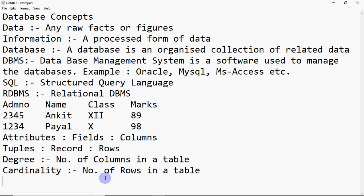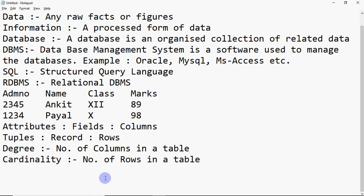For MCQ questions, you may be asked: what is the degree of a table, or what is the cardinality of a table? The number of columns in a table is its degree, and the number of rows is its cardinality.